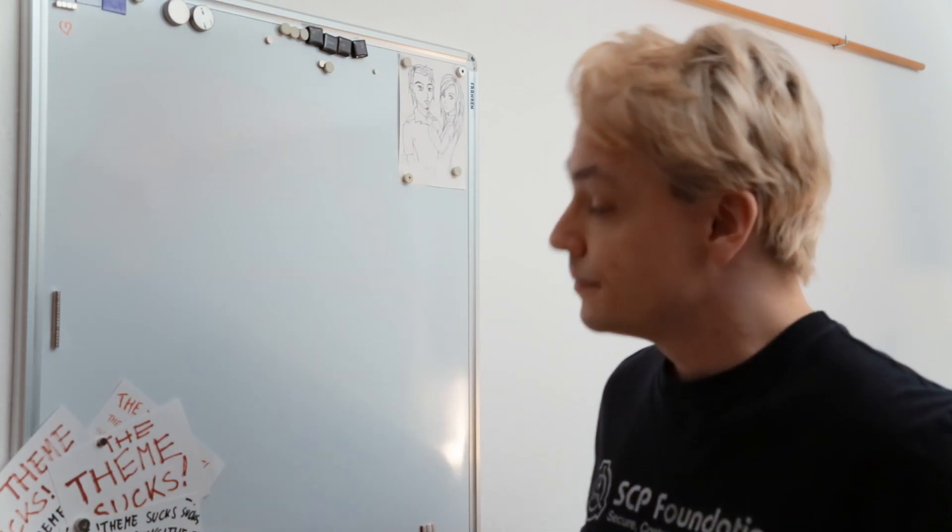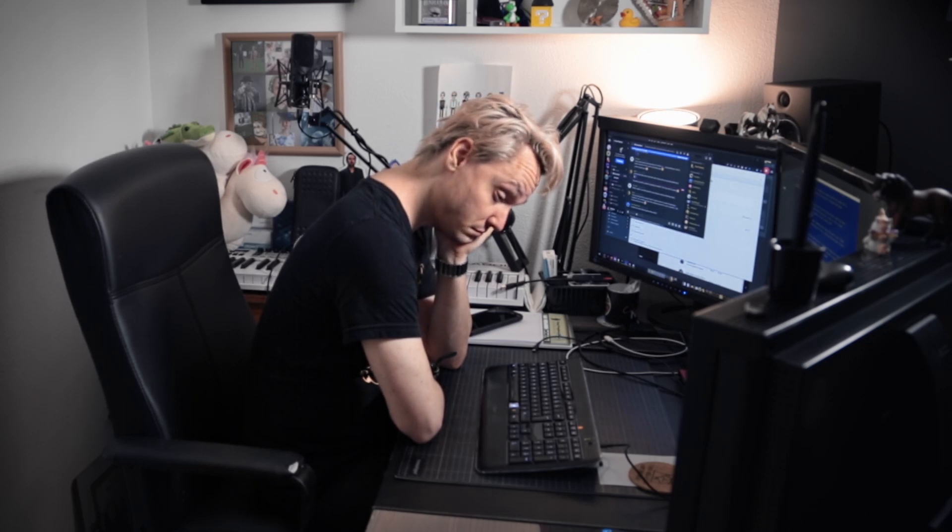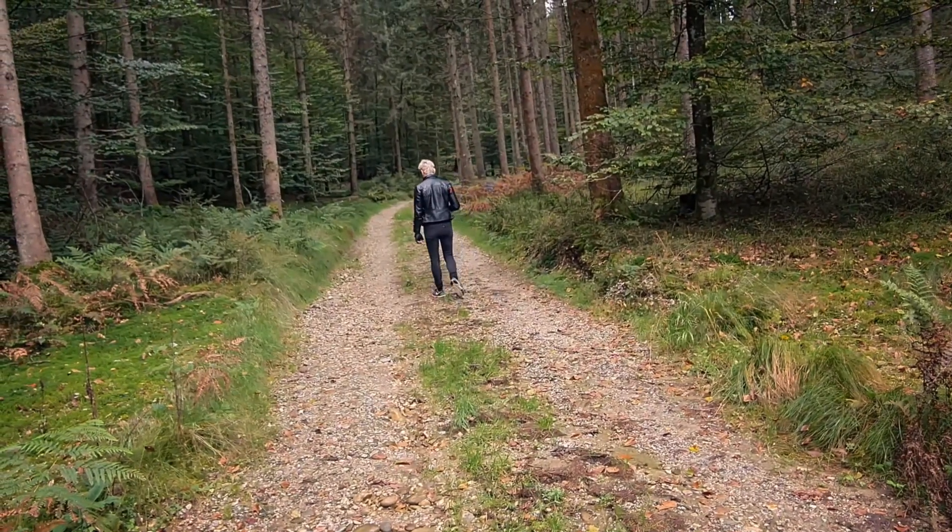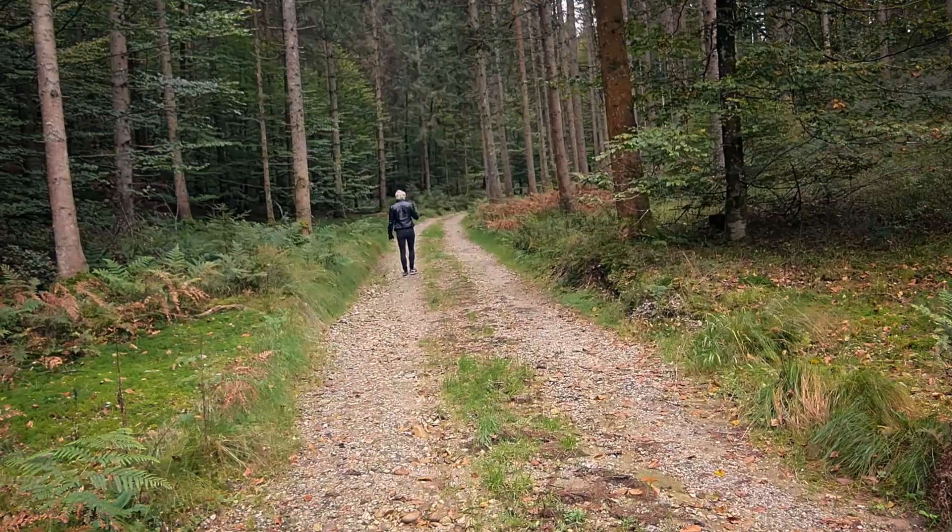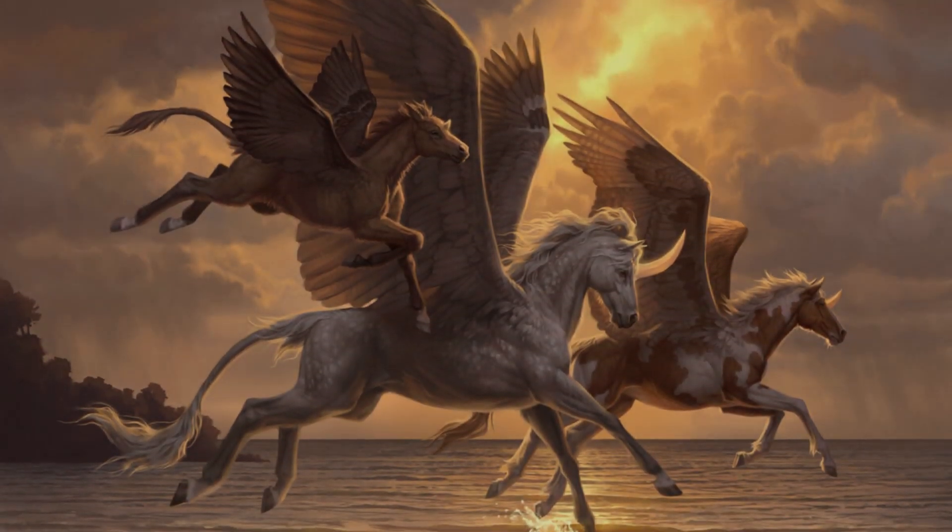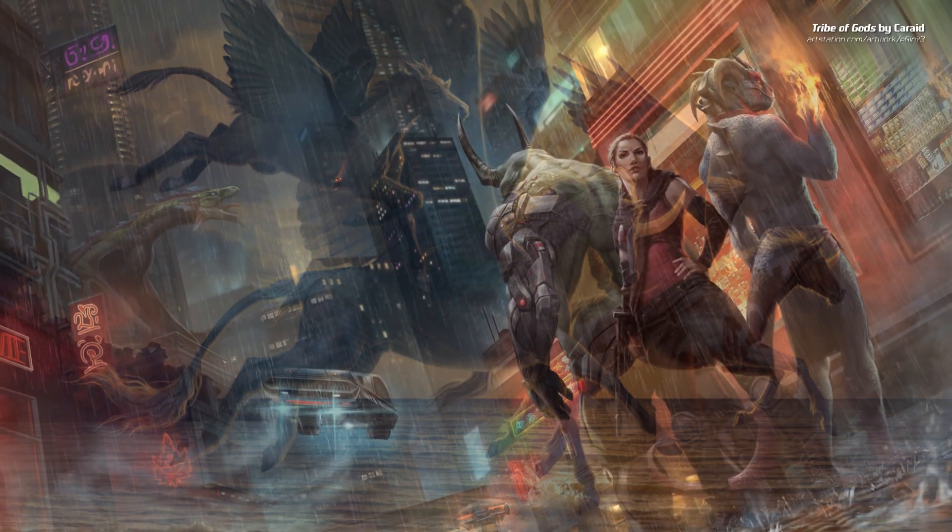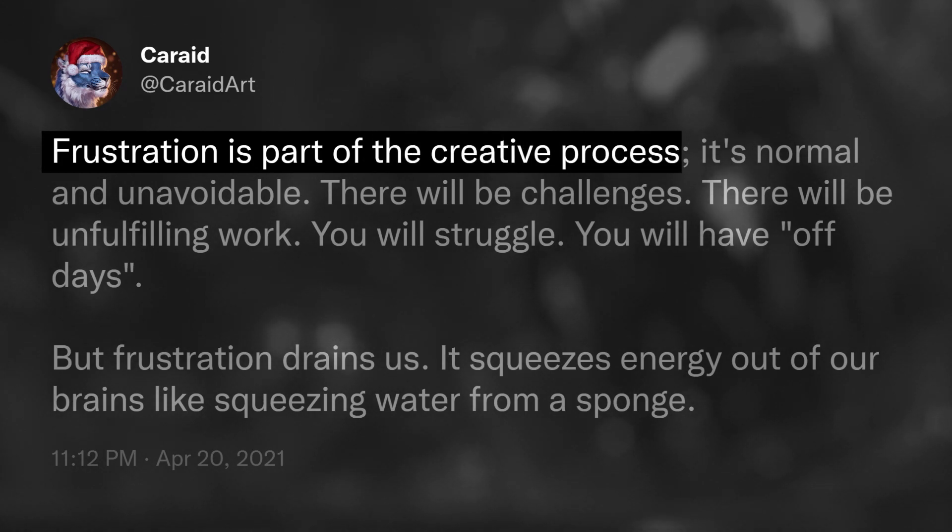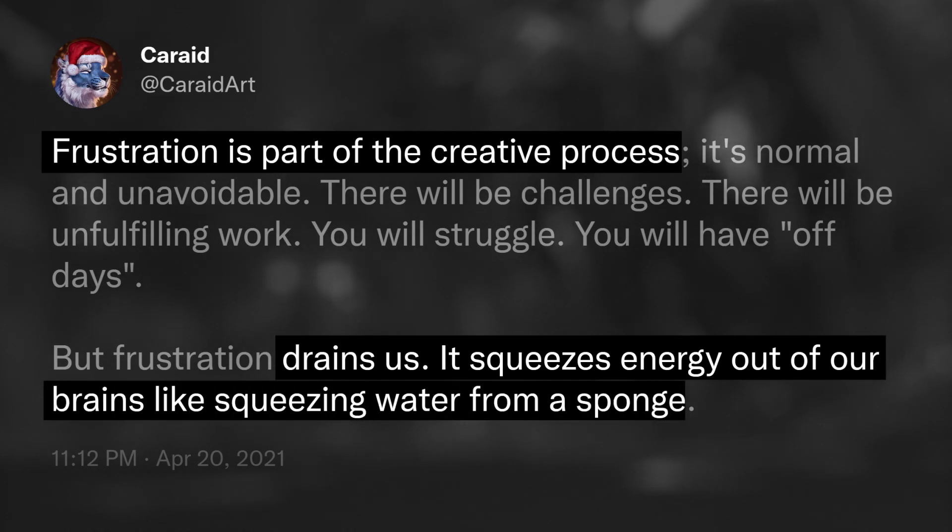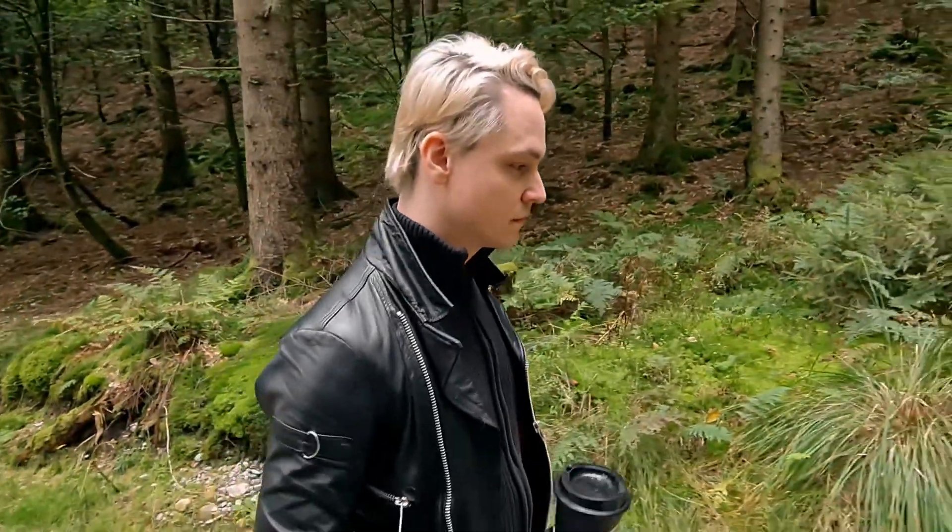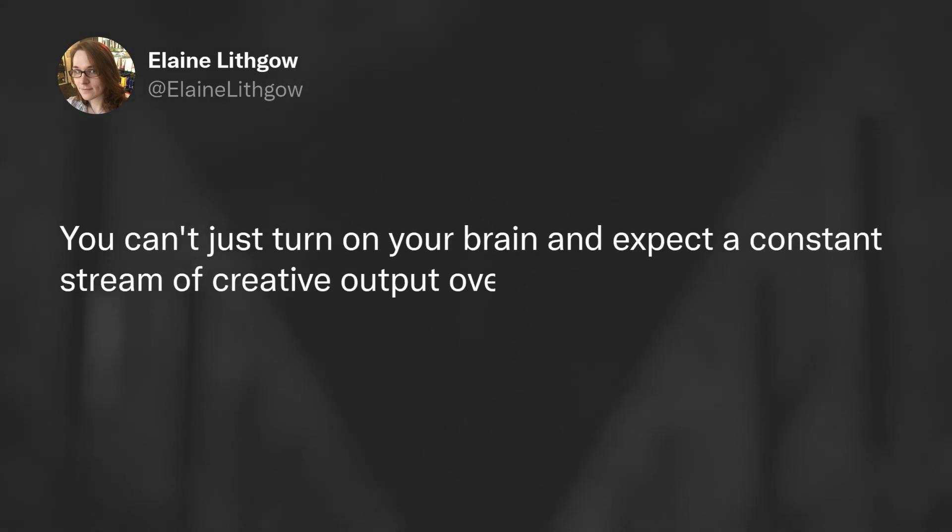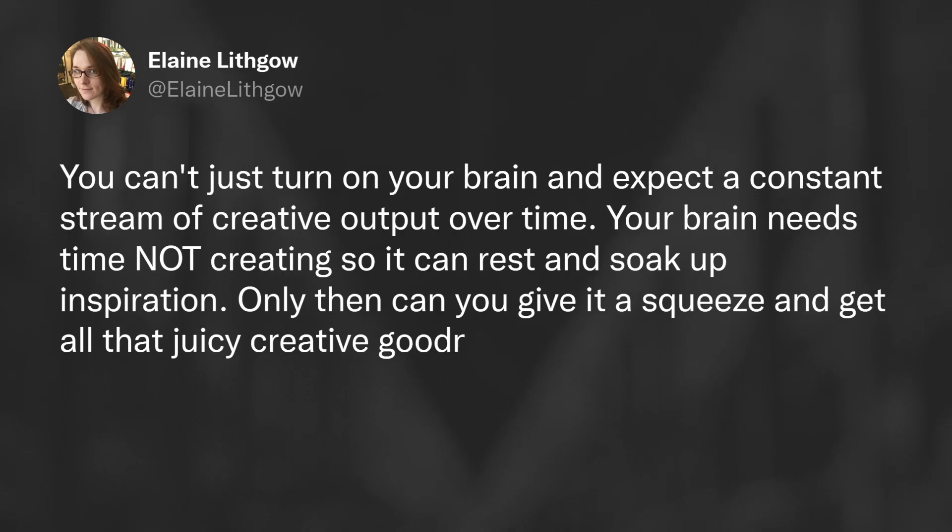I can be very stubborn in many ways. I wanted so much to produce something, no matter the cost. You'd think that by now I should have realized that you can't force creativity. But I always feel that I can outsmart a creative block. Sometimes I can. But not this time. And that was so very frustrating. Other artists have verbalized it much better than me. Freelance illustrator Ilse Hort acknowledges that frustration is part of the process. That it drains us. It squeezes energy out of our brains like squeezing water from a sponge. Games writer and designer Elaine Lithgow's tweet rings especially true with me. You can't just turn on your brain and expect a constant stream of creative output over time. Your brain needs time not creating so it can rest and soak up inspiration. Only then can you give it a squeeze and get all that juicy creative goodness.